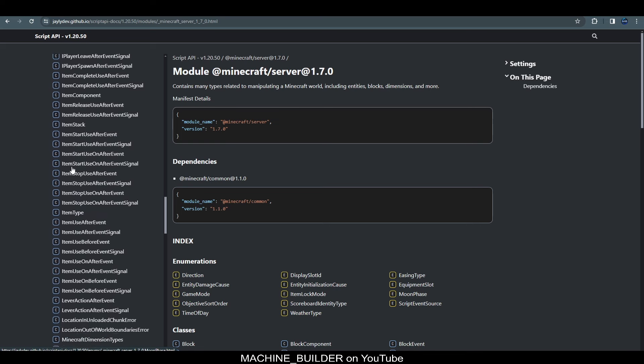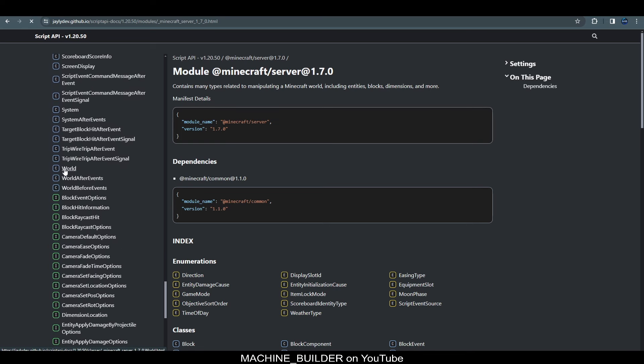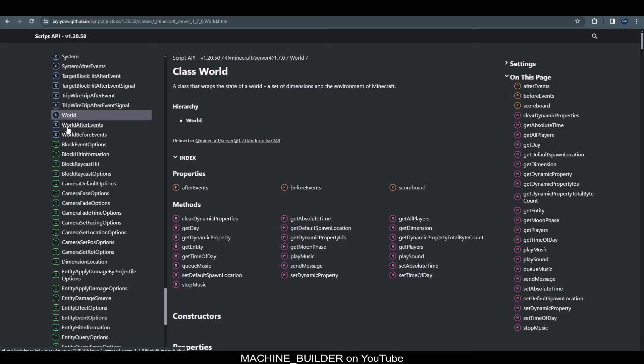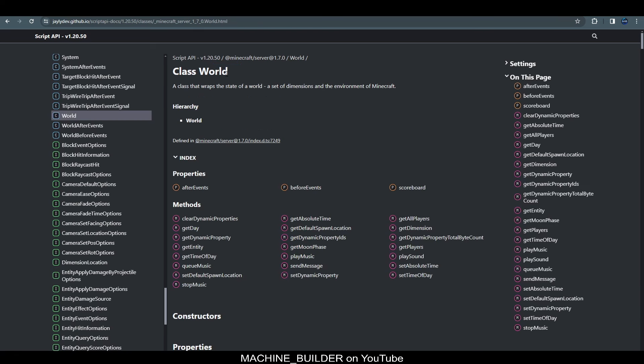So, clicking this we can then see a list of everything we get access to with the script API. Now, there are plenty of classes listed here but we'll focus on one for this video and that is world. So, if we scroll down to world you can see we have world. Open this up. It's capitalized here. So, this one here with lowercase is just a variable which is simply an instance of this class.